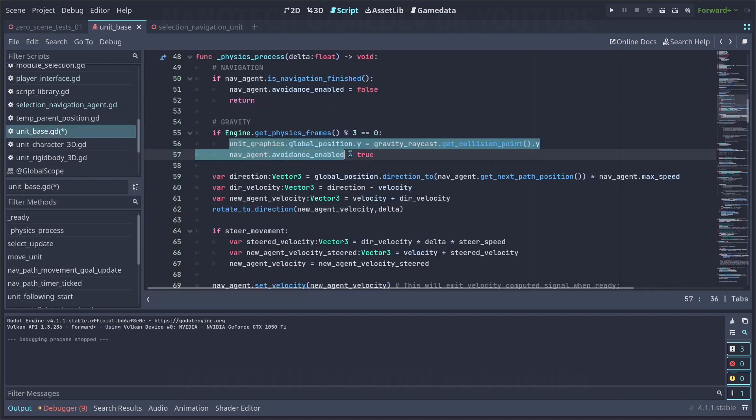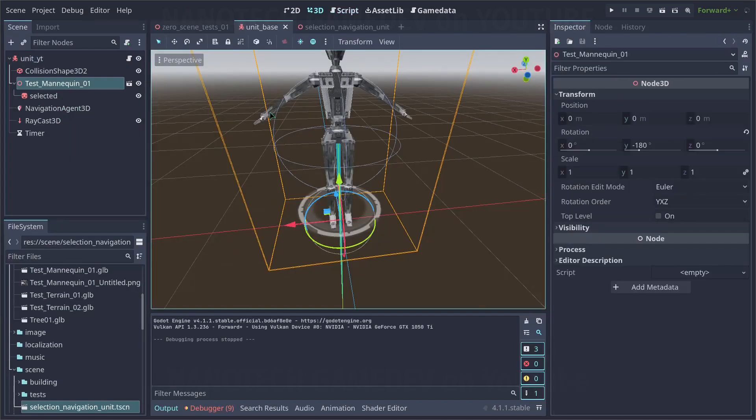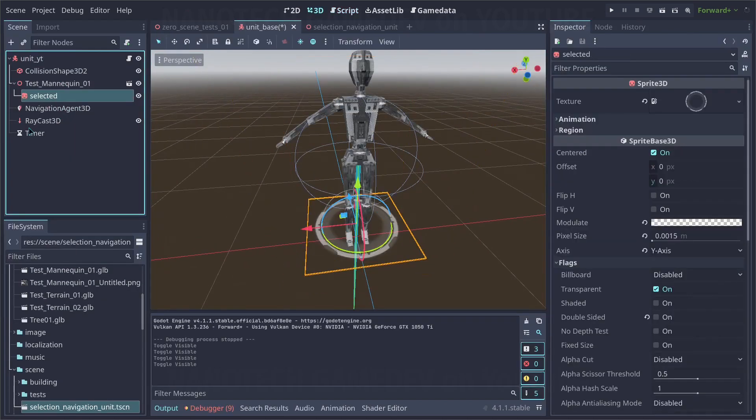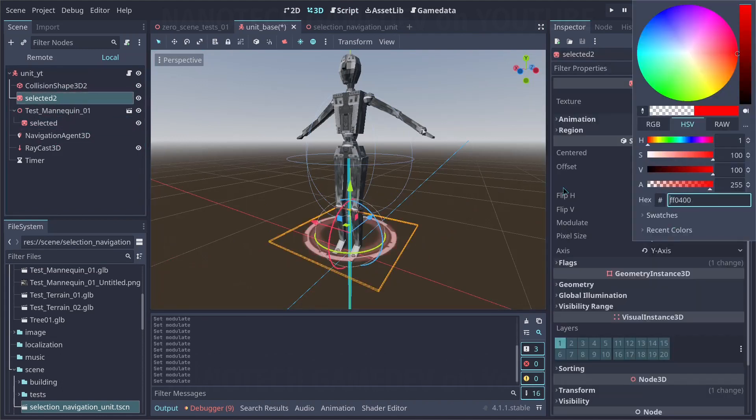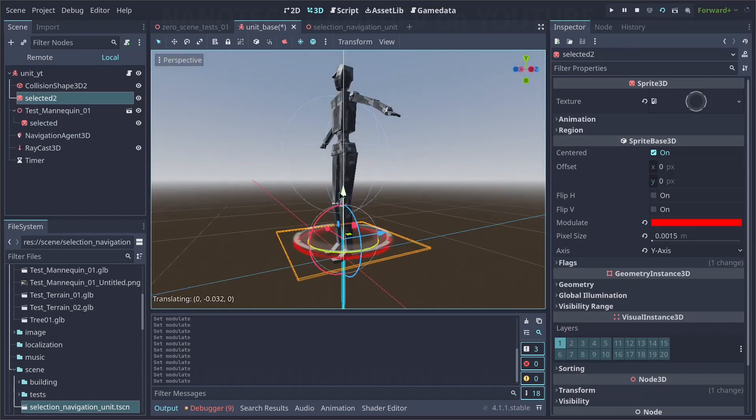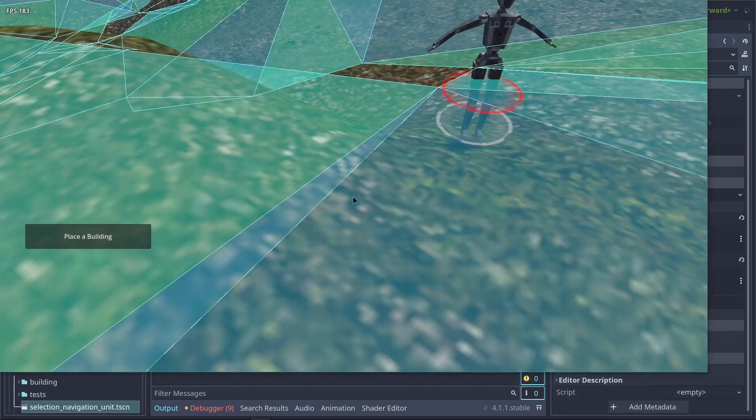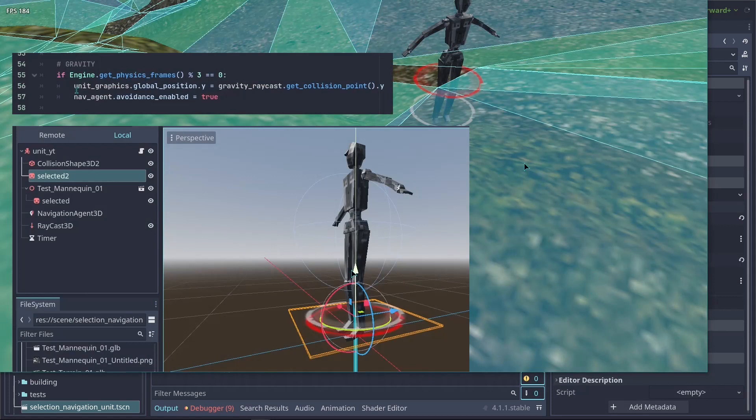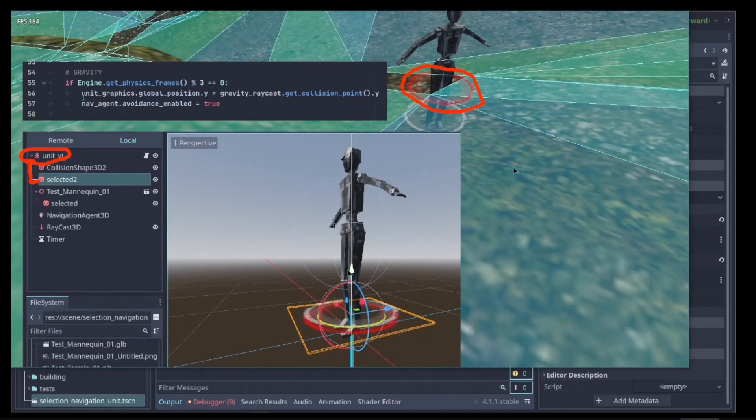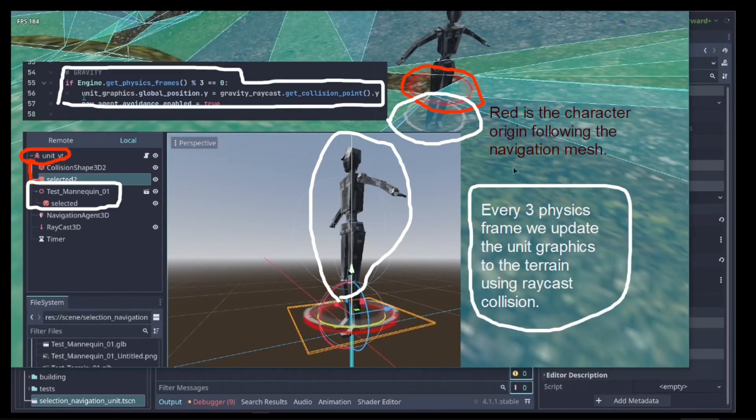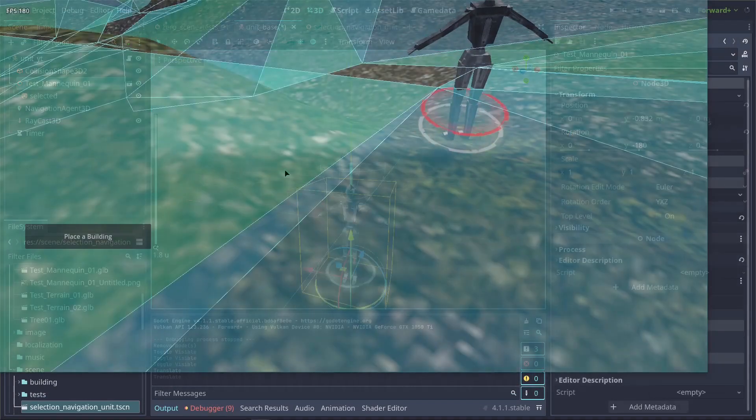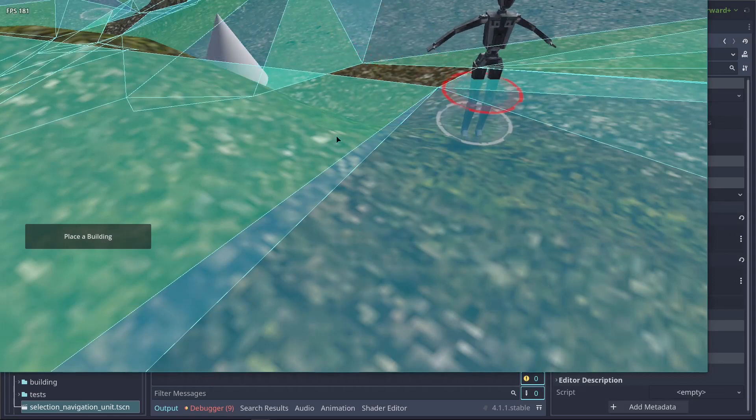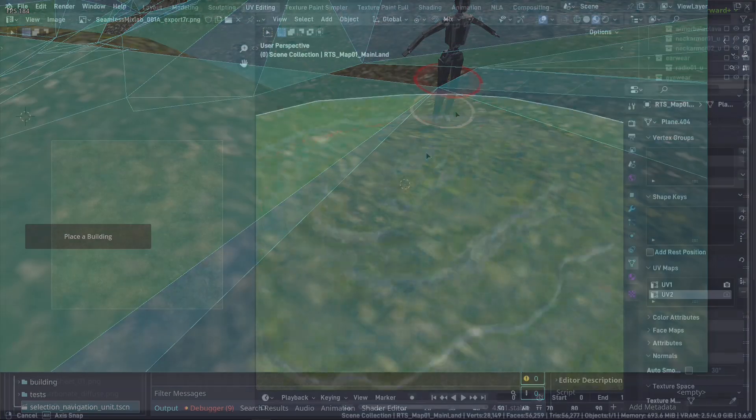Now I want to show you something else that I changed. The graphics of the units to the floor are going to be updated. Here I'm going to just duplicate the sprite and make it red to symbolize the character body origin. What I'm going to show you is how I'm going to make sure that the units stay on ground. As you can see, the red circle is the origin of the character body 3D. In order to make sure that our units stay on the floor, we are checking using a raycast collision. The red portion is the character body 3D origin and the white portion is the graphic of the unit. Every three physics frames, we update the unit's graphics to the terrain using a collision. It's going to move up and down with the raycast to make sure that the unit stays on ground. And this is the effect it gives. The character body origin only follows the navigation map, but the character graphics are following the terrain.